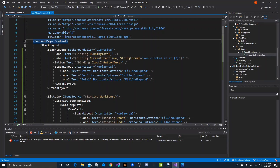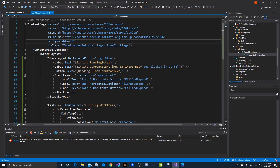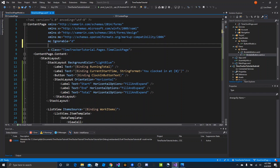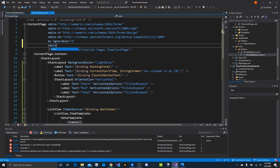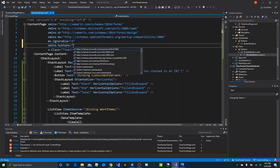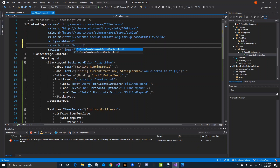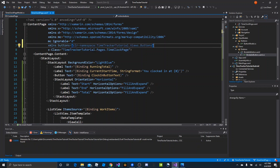We said we would come back to this button, and we are going to use that bindable button we created. We can do that by declaring the namespace up here — XMLNS — and we'll just say 'buttons' is fine. Then we want the views version, not the view models version, so that'll bring in the views dot buttons namespace.